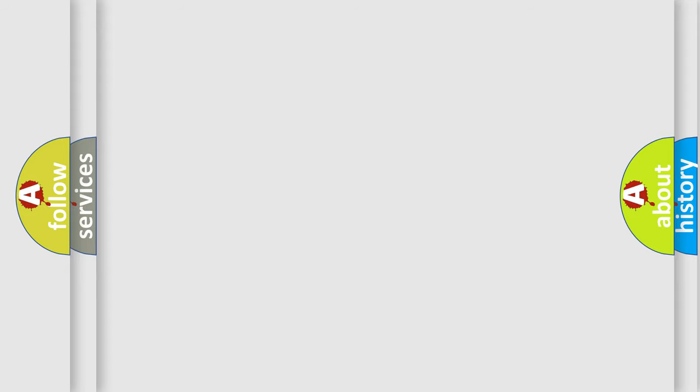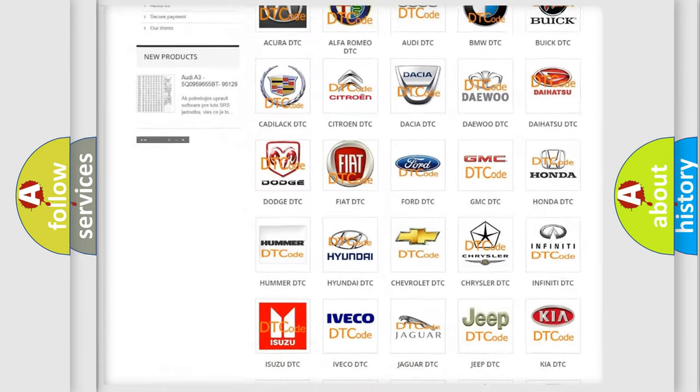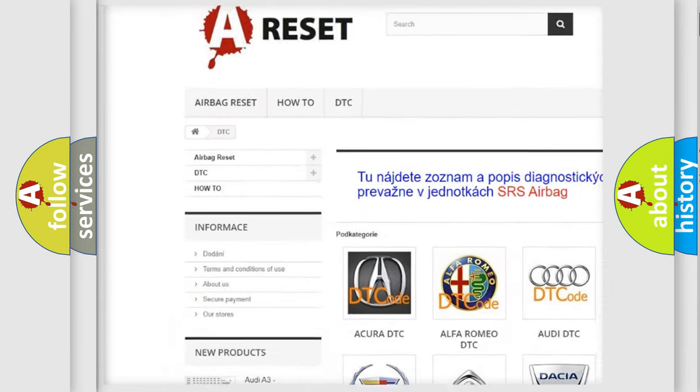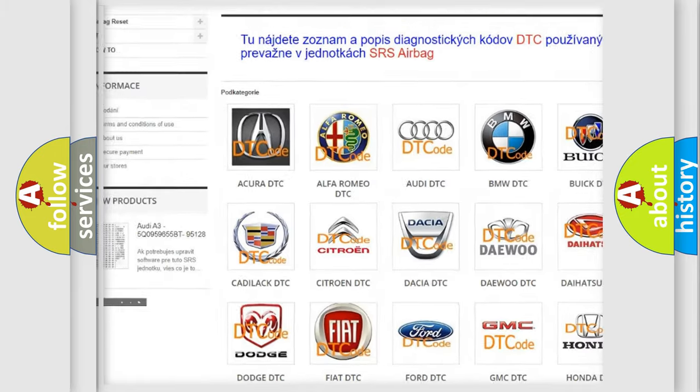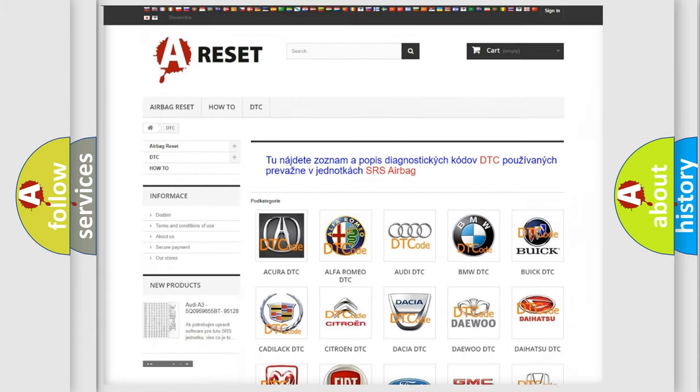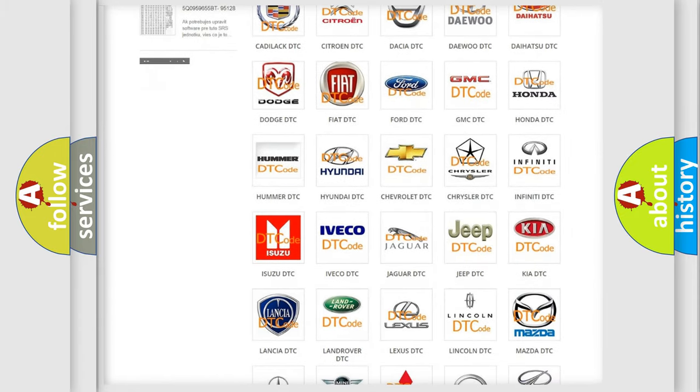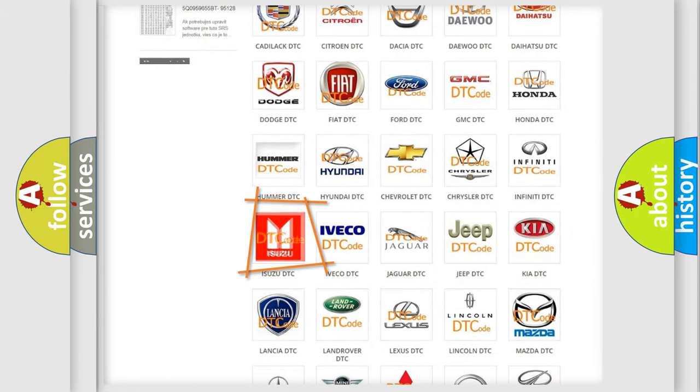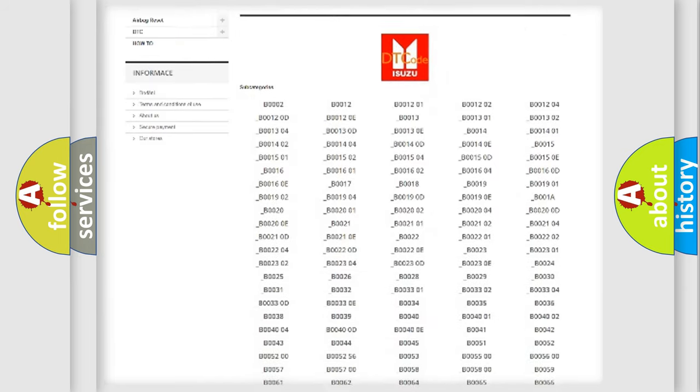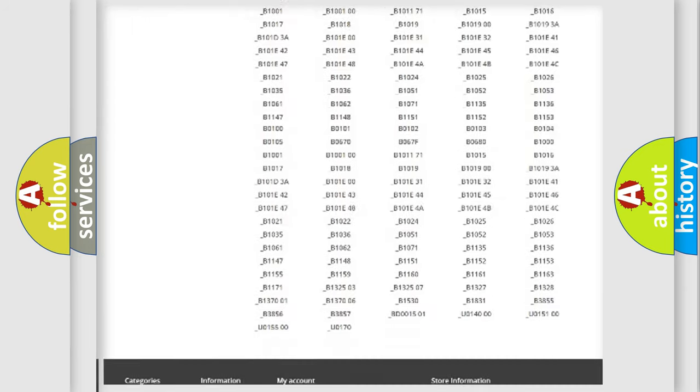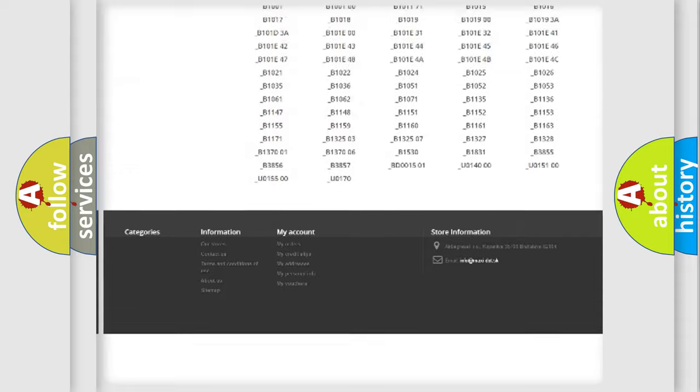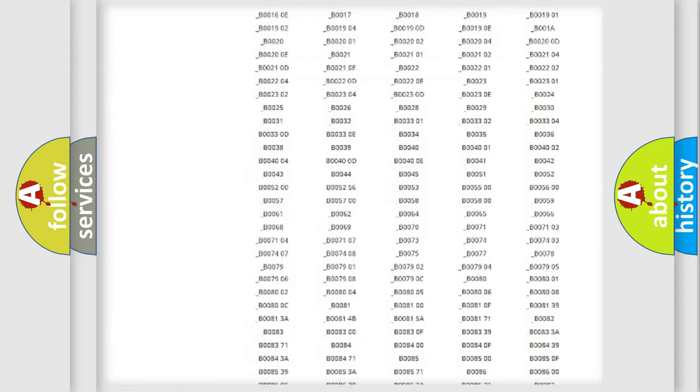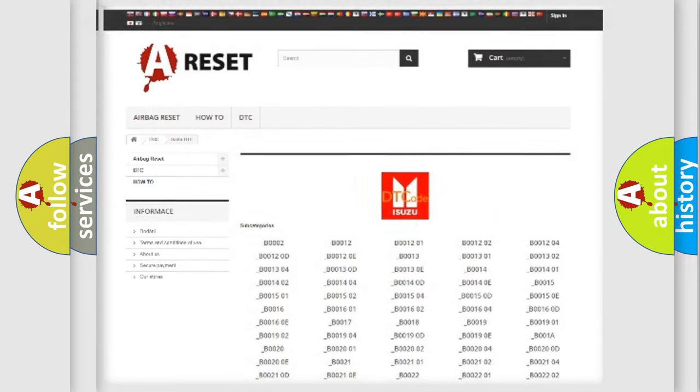Our website airbagreset.sk produces useful videos for you. You do not have to go through the OBD2 protocol anymore to know how to troubleshoot any car breakdown. You will find all the diagnostic codes that can be diagnosed, and also many other useful things.